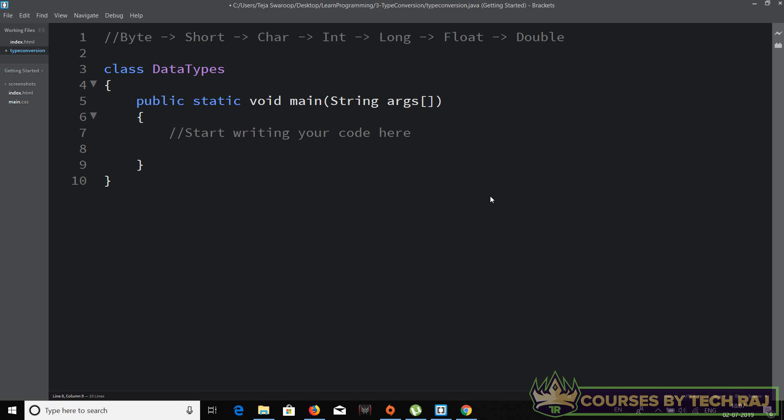For example, you have an integer data type variable which has an integer value stored in it, and for some reason you want to convert it into a decimal number or a double data type value — you have to perform type conversion. Similarly, if you have a double value and want to convert it into an integer, you have to perform type conversion again. Different programming languages have different ways of performing type conversion based on their syntax and design.